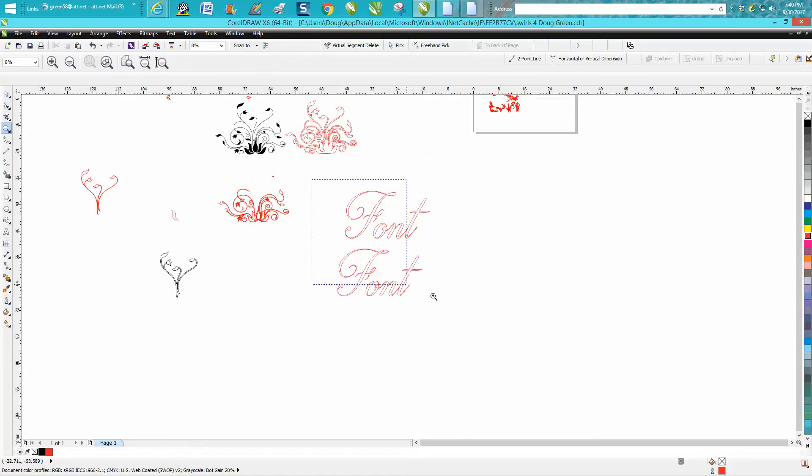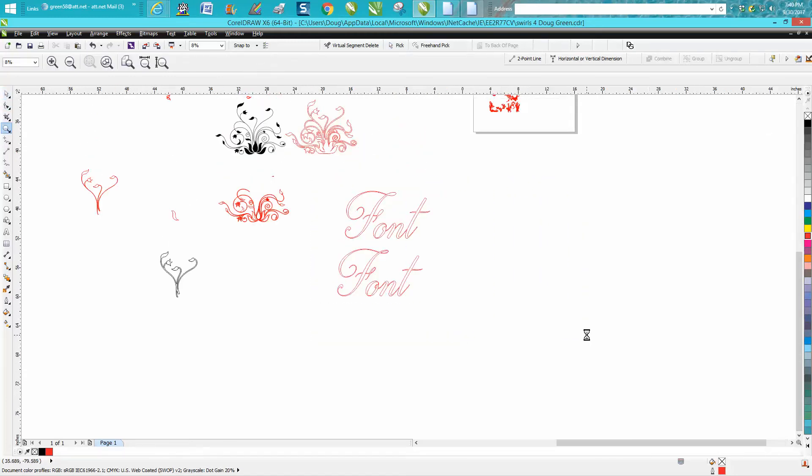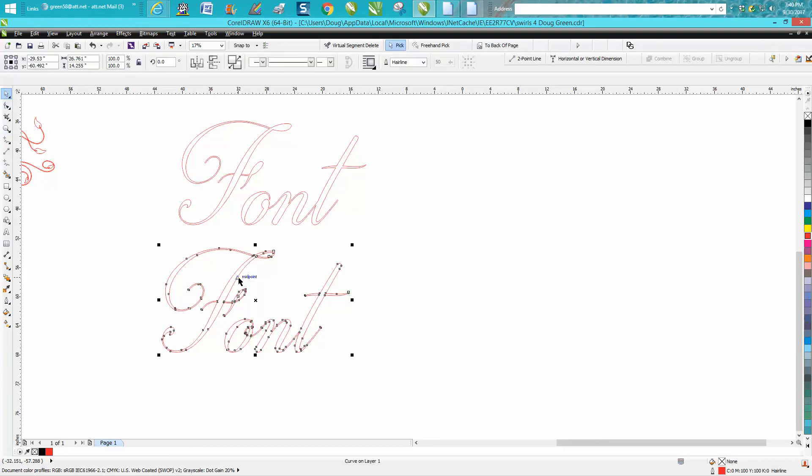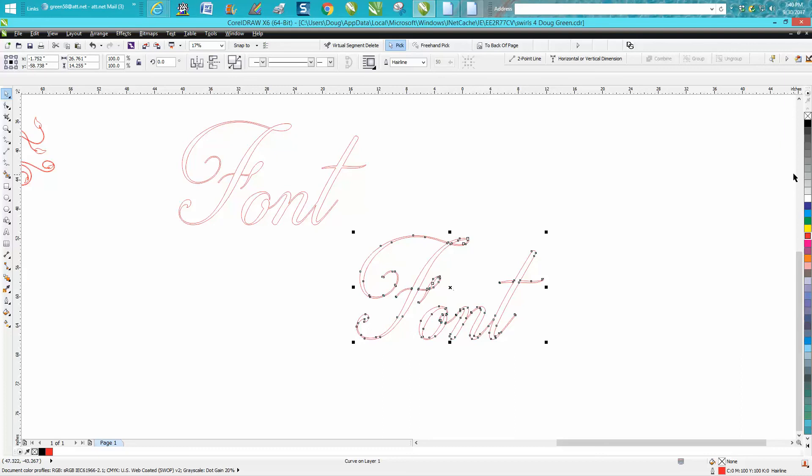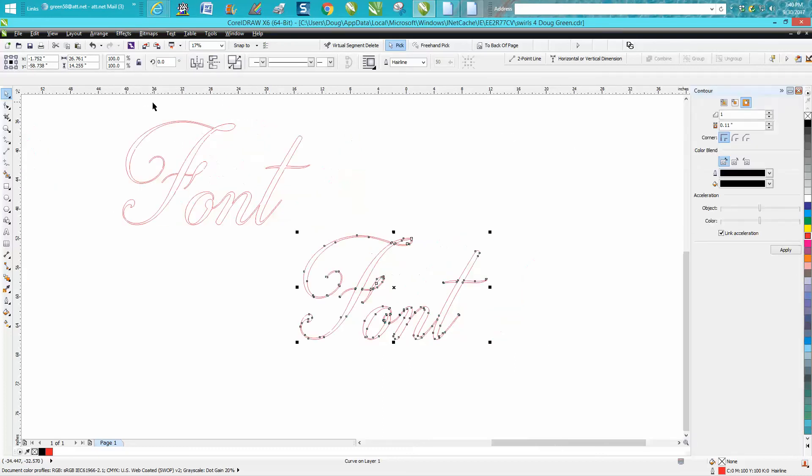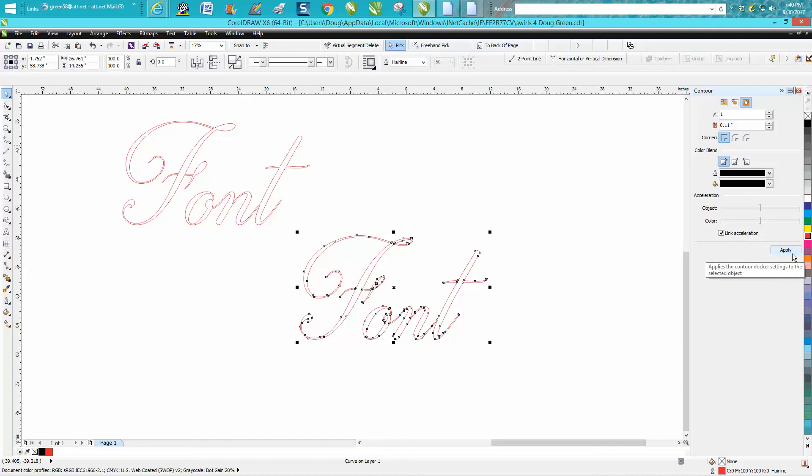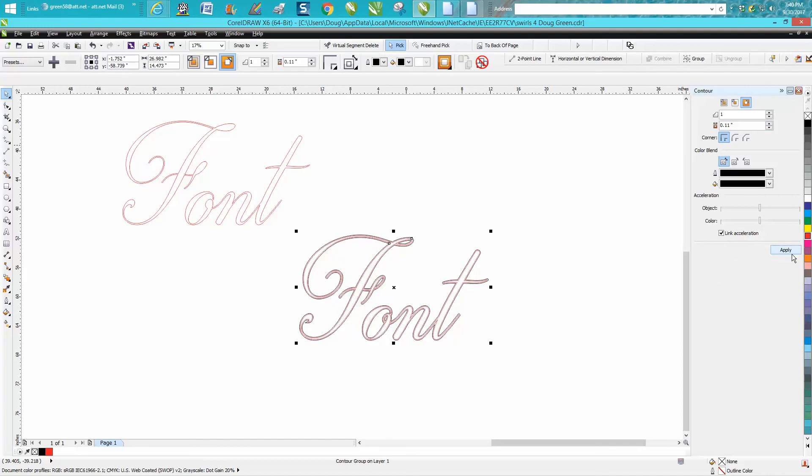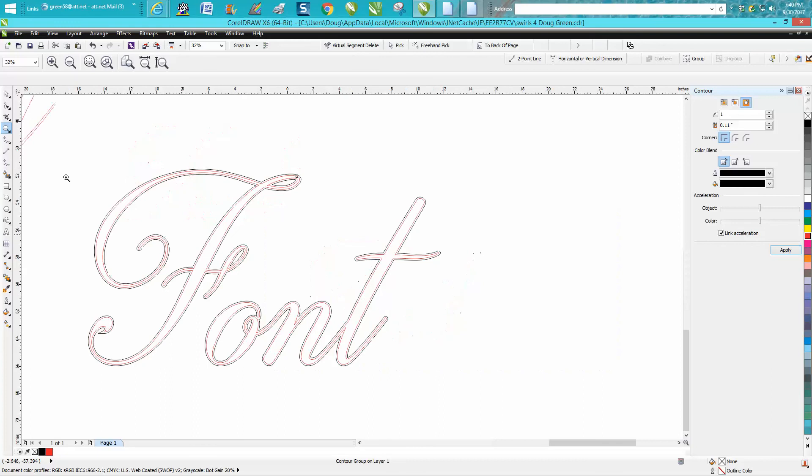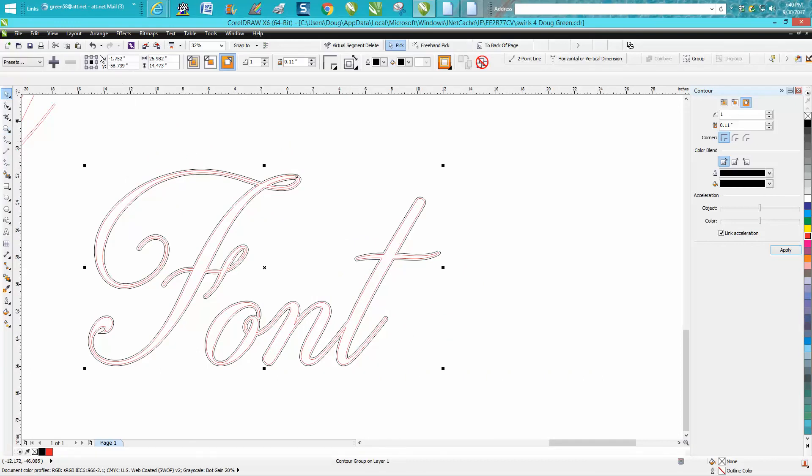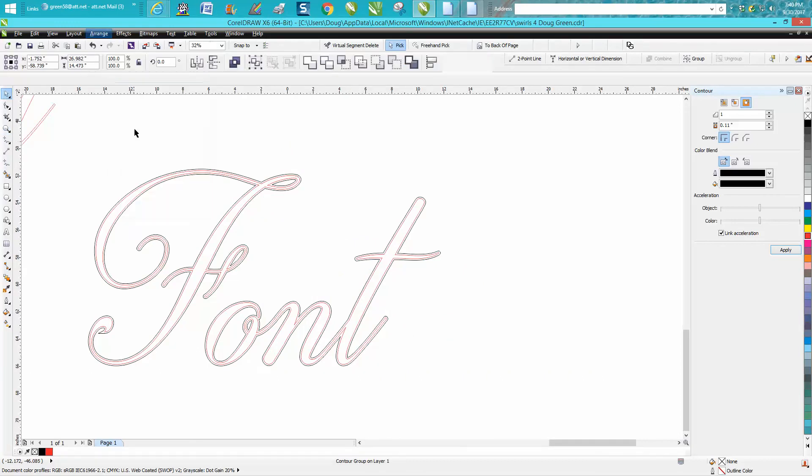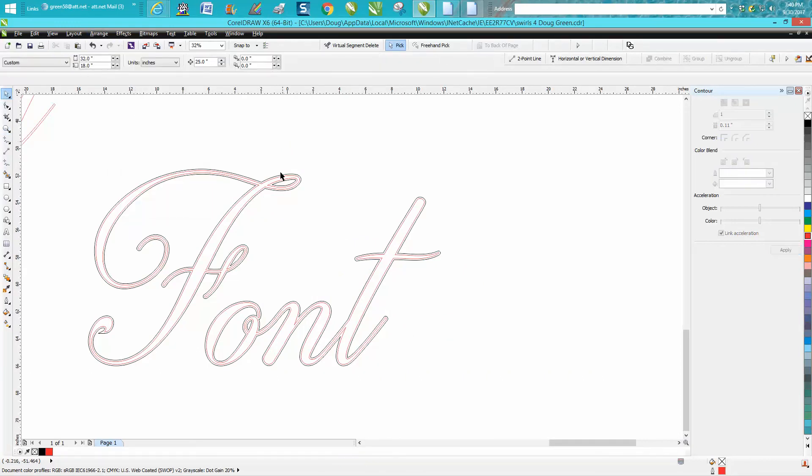Then to answer her question we're going to take this one right here. Let's move it over and we're going to go up to effects, contour, and we're going to contour 0.11 just by chance. Now as in the video I just produced and a couple videos I've been producing lately, go up to arrange and break contour apart.